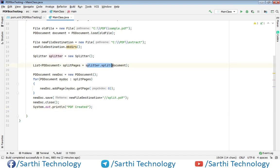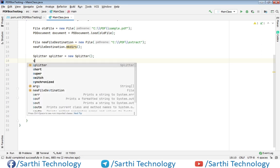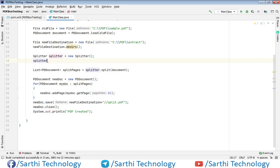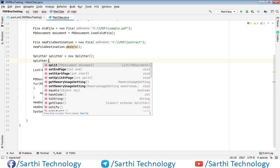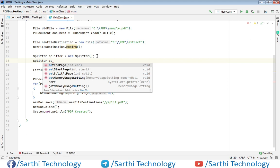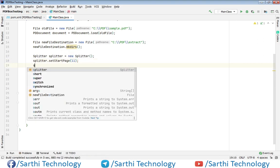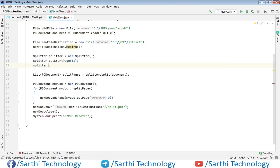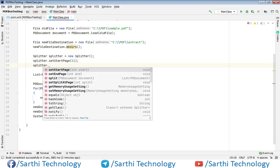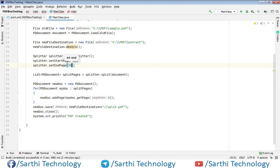Before the split, we need to set the range. The range will be splitter.setStartPage() - for example, we want to start from 11 - and then splitter.setEndPage() - for example, 20. In this case, it will split from 11 to 20. Let's run again.